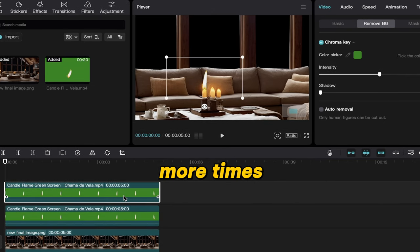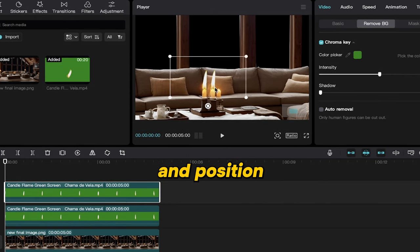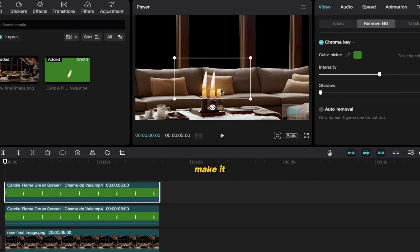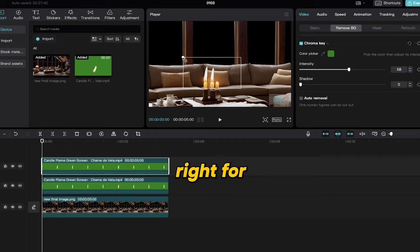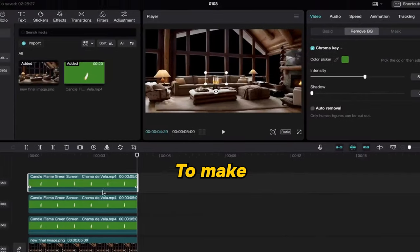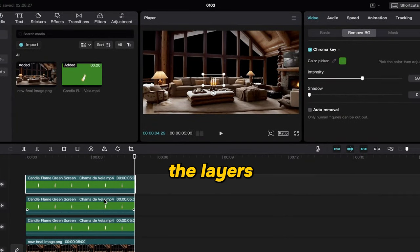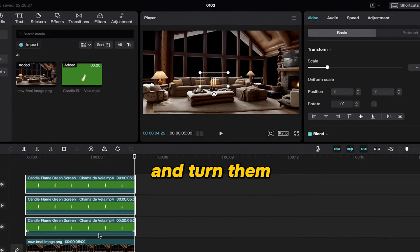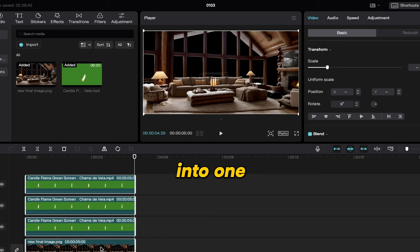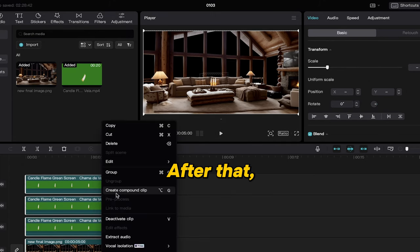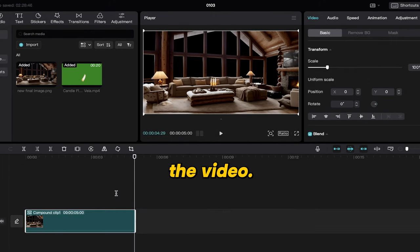Once you are satisfied with the flame, resize it and place it accurately over the candle. Duplicate the flame layer two more times and position them accurately to make it look just right for your scene. To make things easier, just select all the layers at once and turn them into one compound clip. After that, export the video.